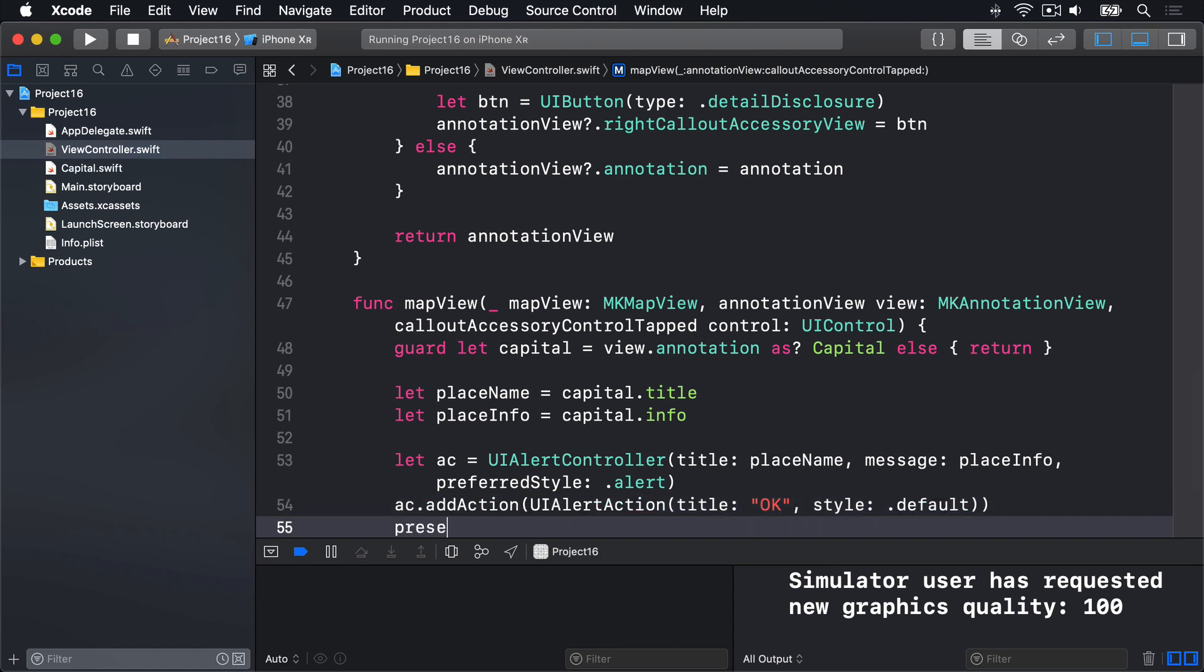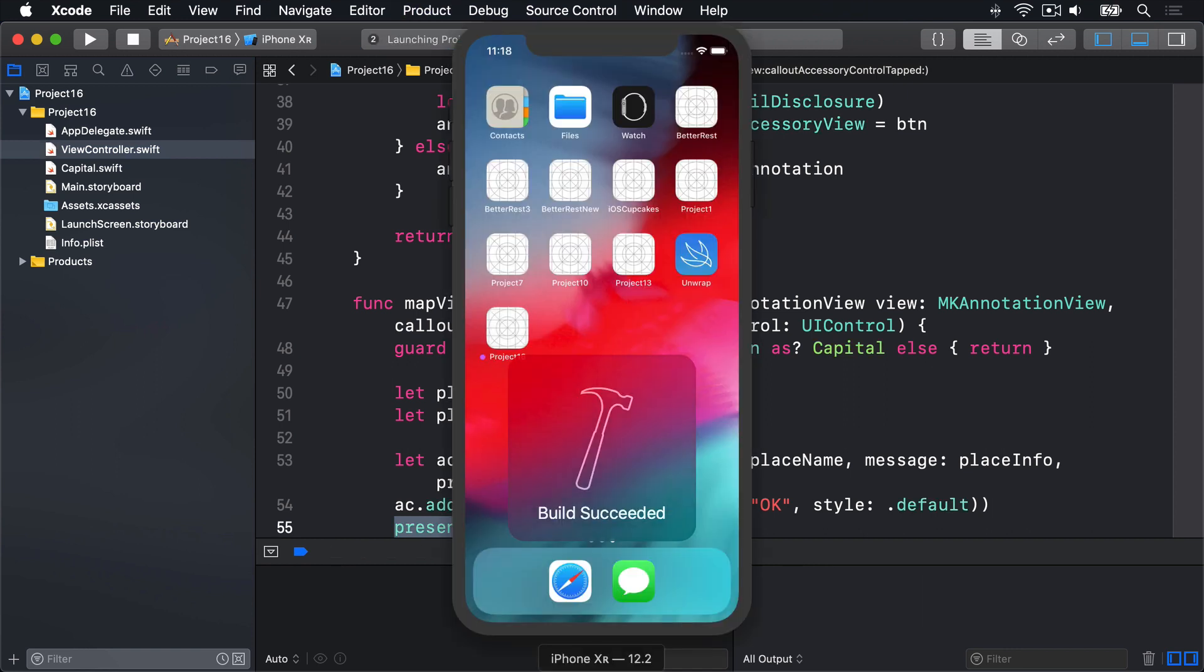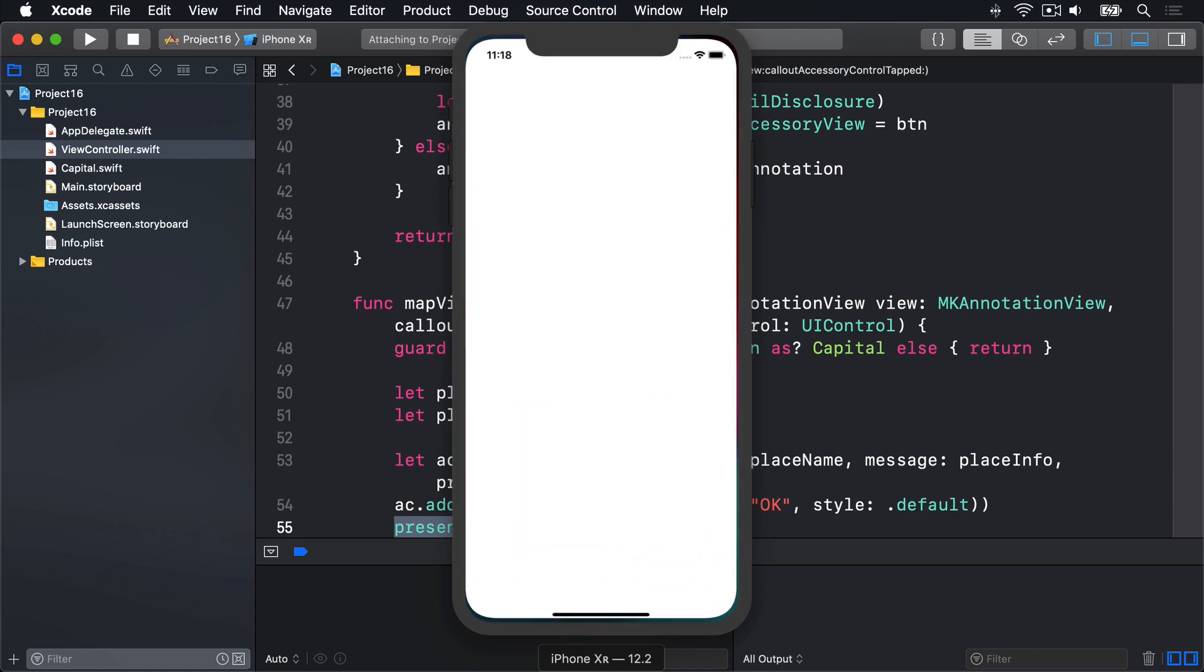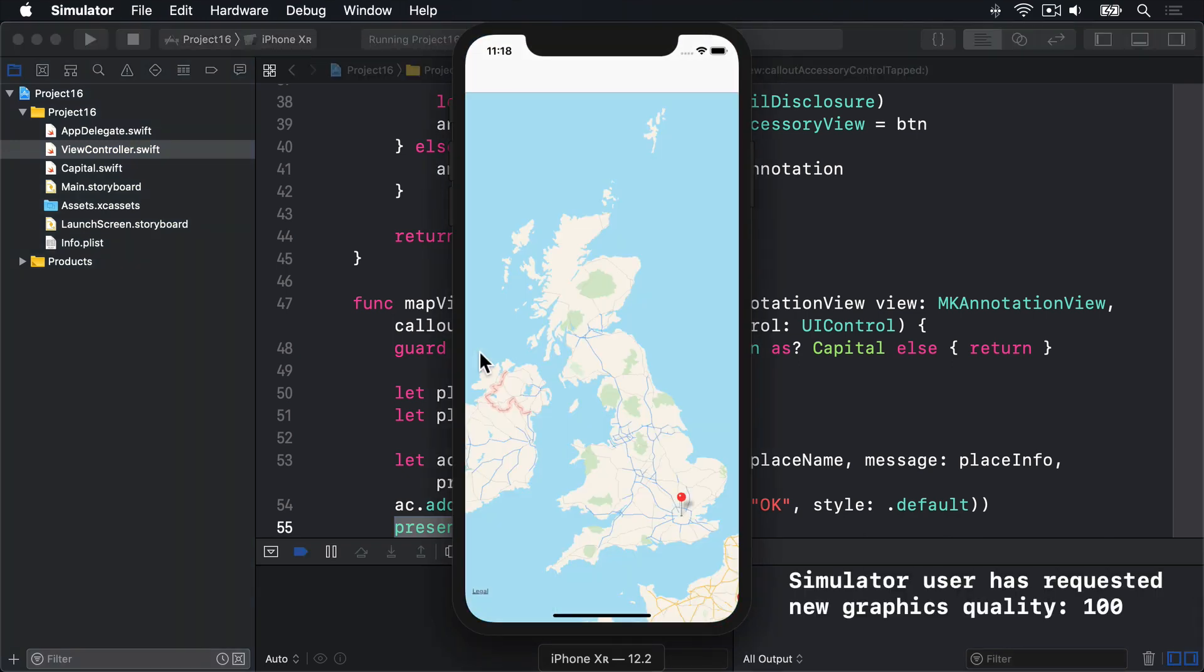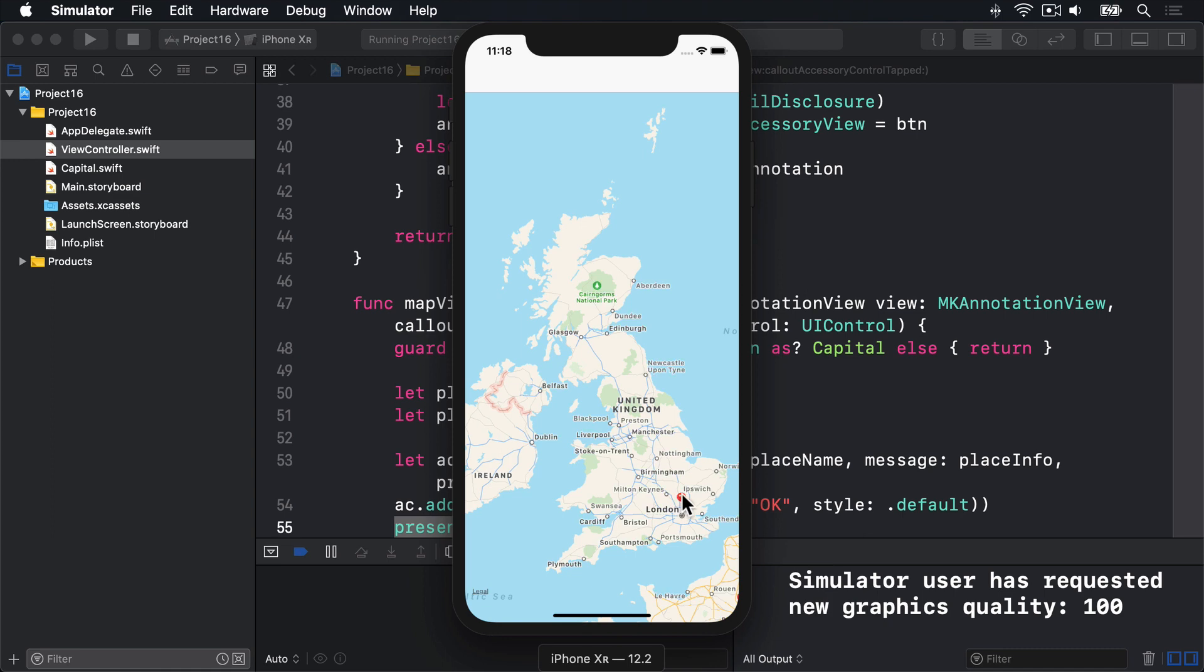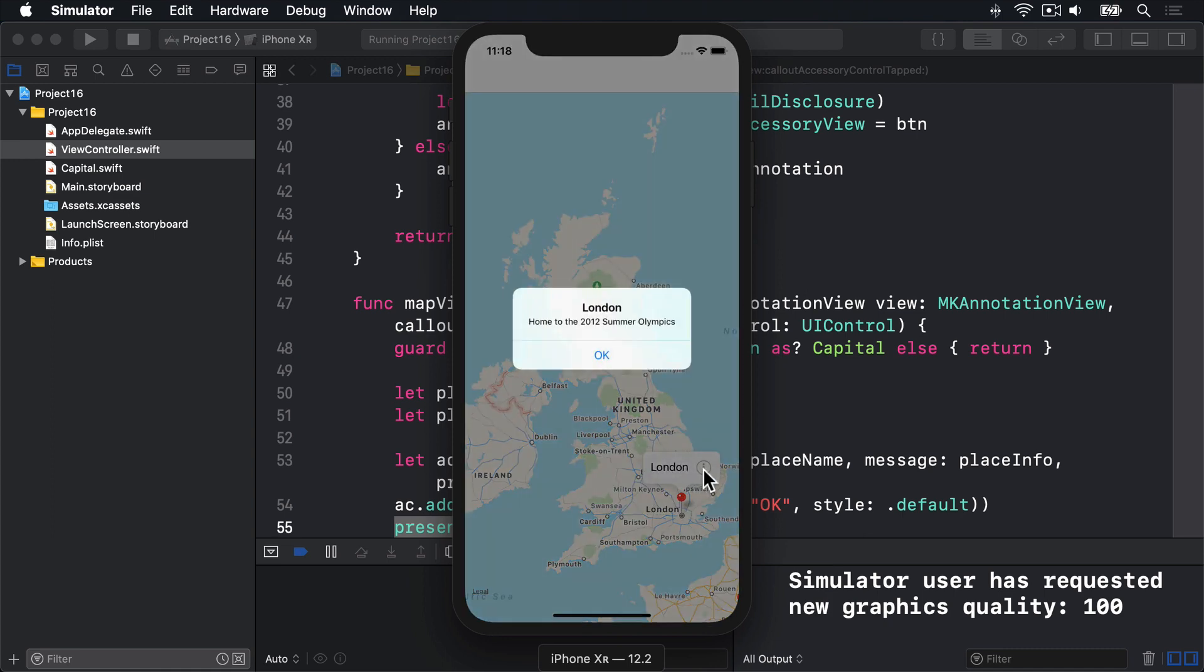And then present AC animated. True. So it appears straight away. And with that, the project's done. We have pins in place. We have city names being showed when the pins are tapped. And more information hopefully popping up when the button's tapped. Let's find out. Here's London. There's the I button. Press that. Boom.